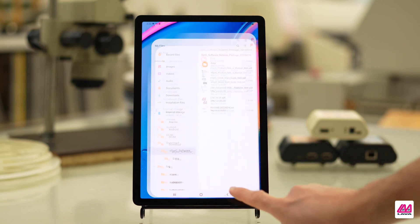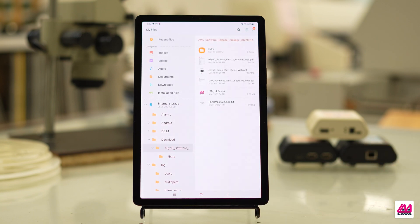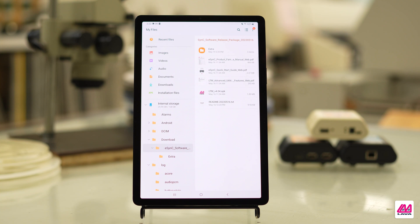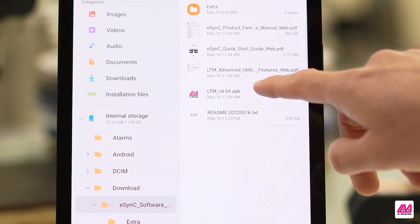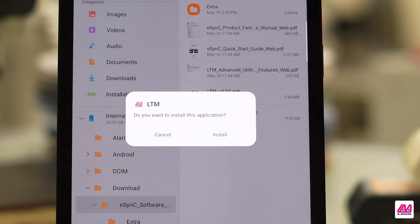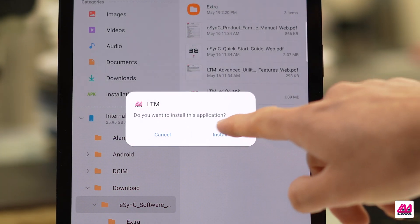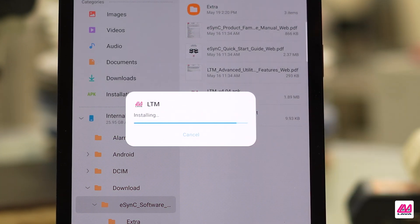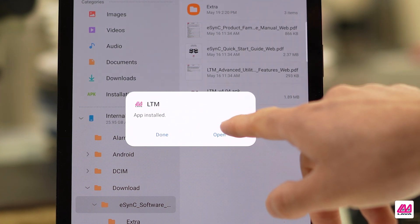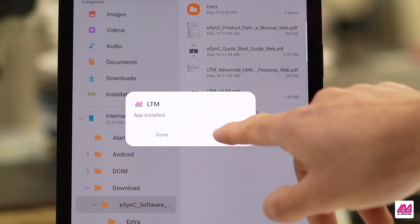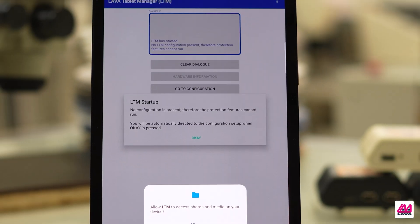Next, locate the LTM APK file. It will be located in the Software Release Package folder in My Files on your mobile device. If you downloaded the package from a mobile web browser, it should be in your Downloads folder. When you've found it, tap on the LTM APK file to open and sideload it. Once LTM has been installed on your device, you will receive a pop-up message providing the option to open the application. Tap Open.